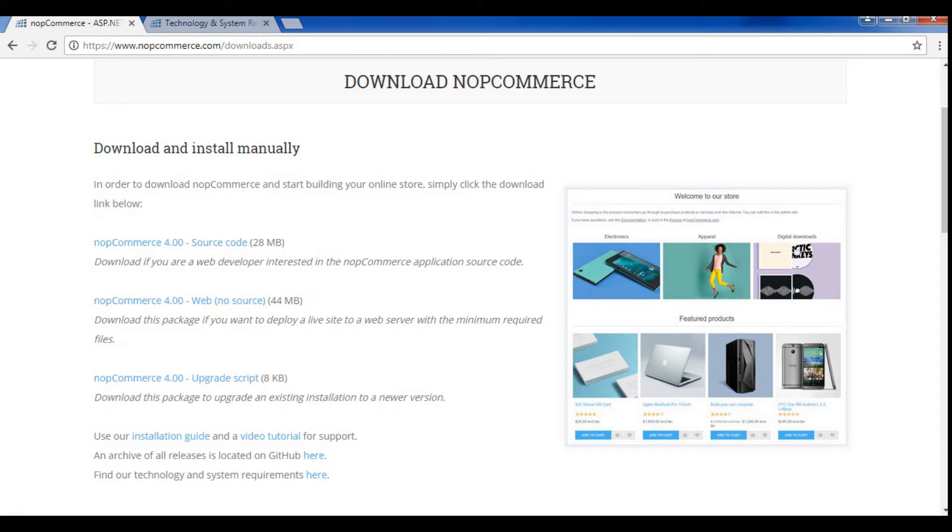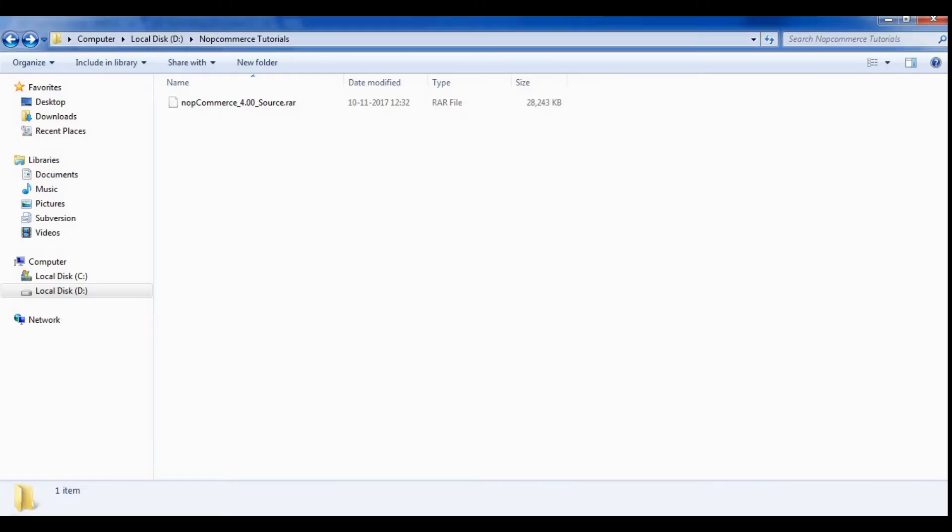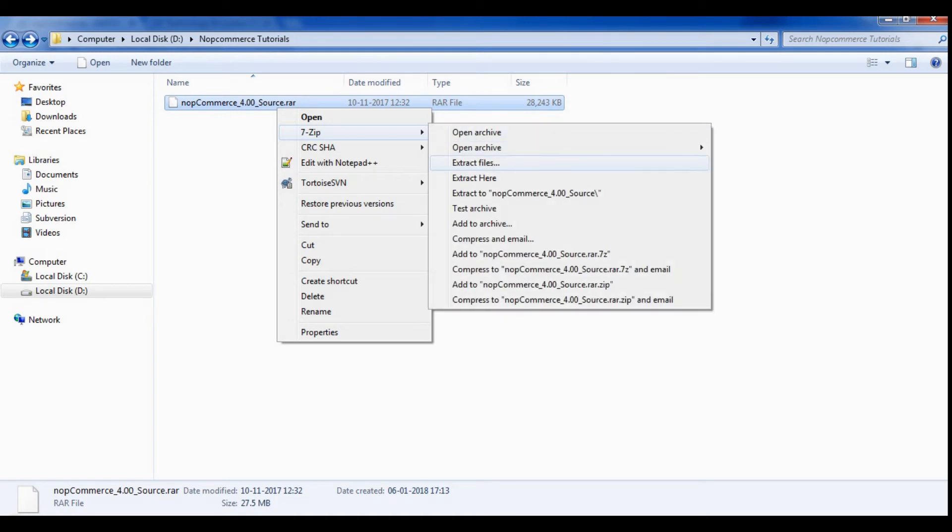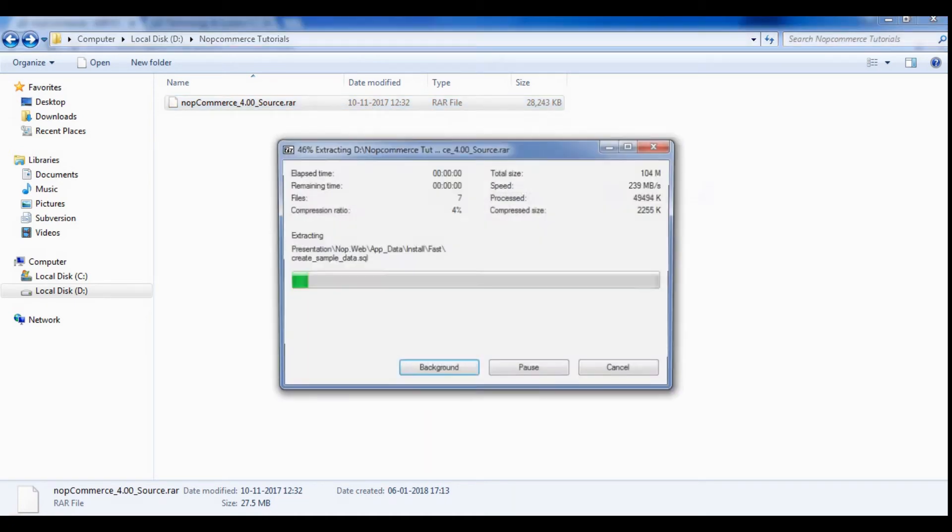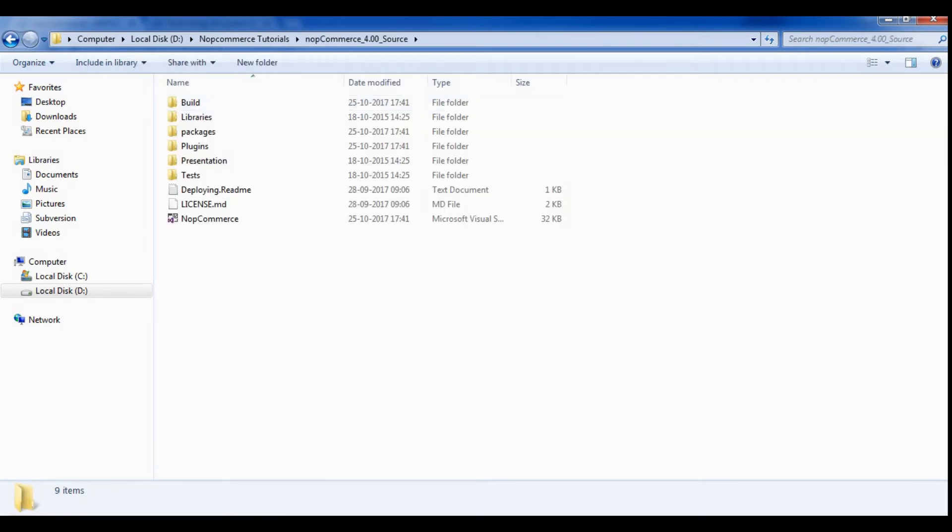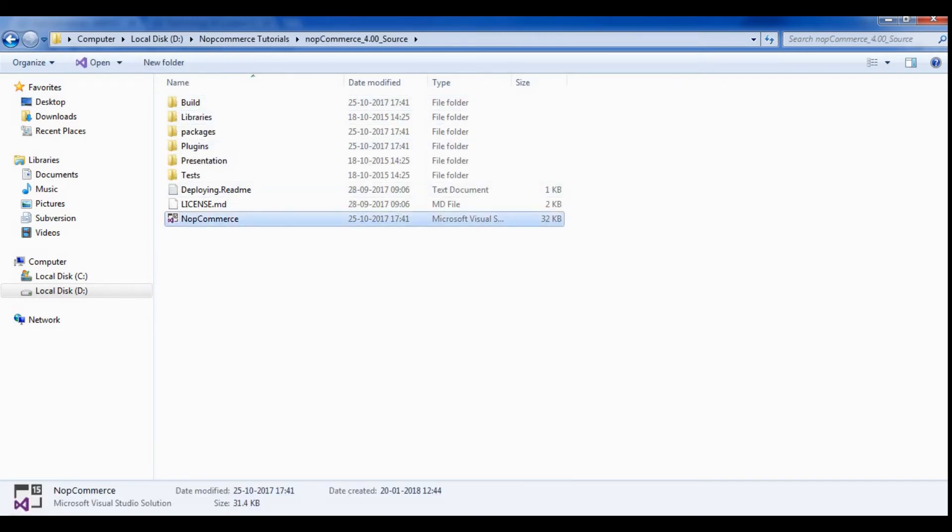For this tutorial, we are going to use source code. Now, as I have already downloaded the file, you need to extract the file. Once you have extracted all the files from the package, open the NOP Commerce project in Visual Studio.